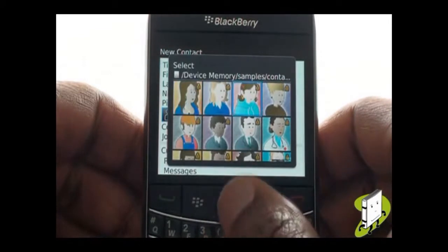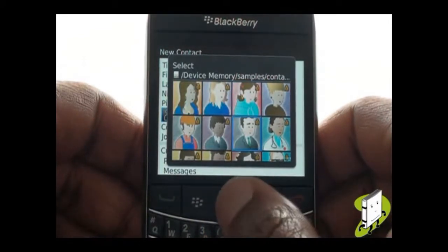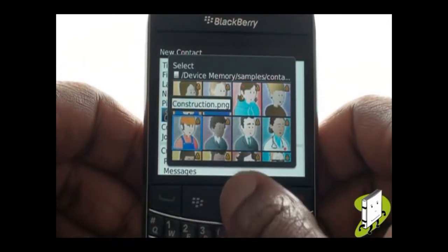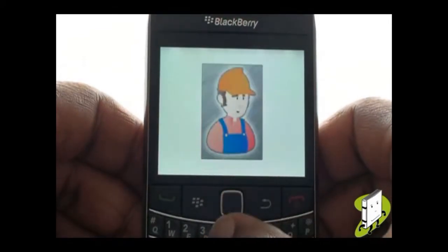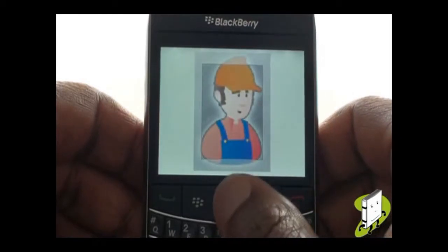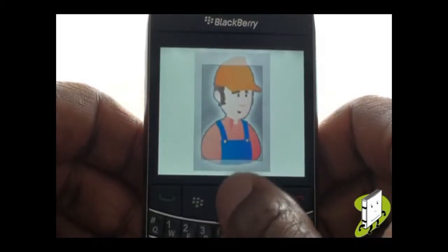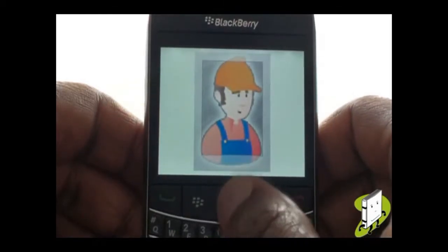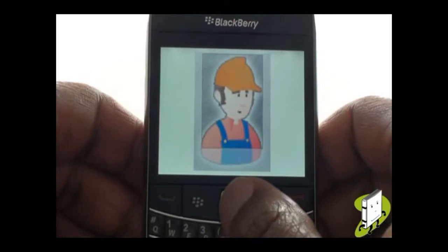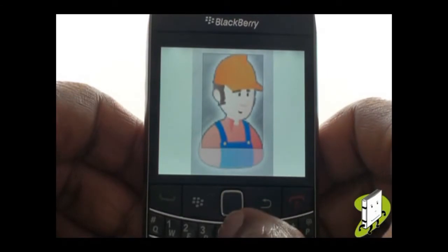Select your desired image, then using your trackpad, adjust the cropping area. Once you are satisfied and complete, press Menu and then select Crop and Save.